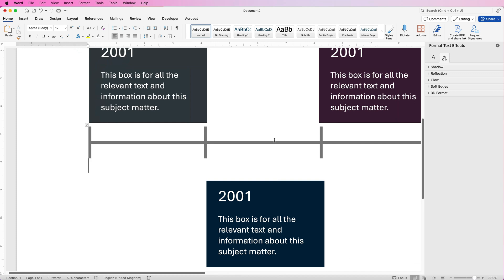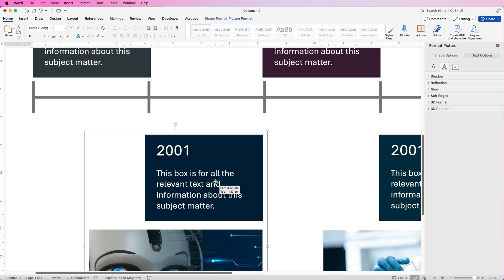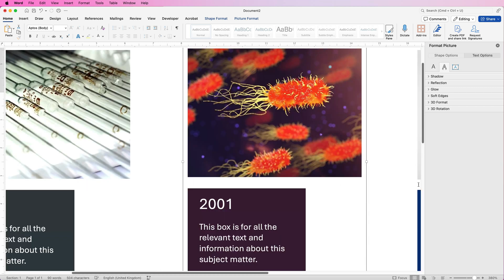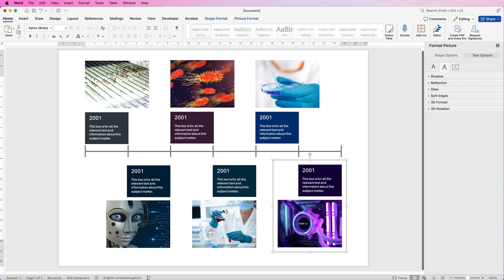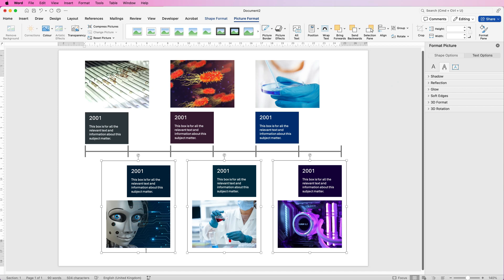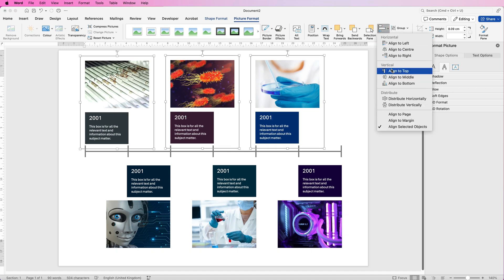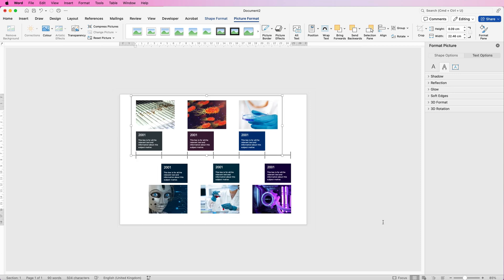Now make sure each element is lined up correctly — scroll through and if one isn't quite aligned, select it, begin to move it, hold the Alt key to smooth the action and align it precisely. Once everything is lined up in its relevant space, select all the elements at the bottom, go to Shape Format or Picture Format, go to Align, and select Align to Bottom to make sure they're all lined up at the bottom. Then Group them. Do exactly the same with the top group — Align to Top, then Group. Now that's all one group.